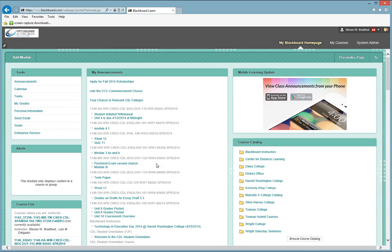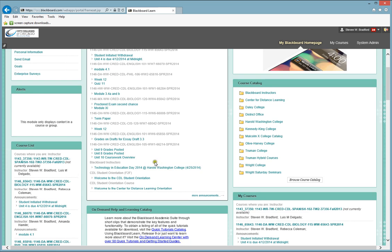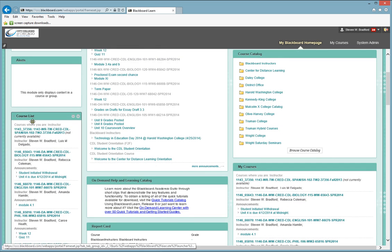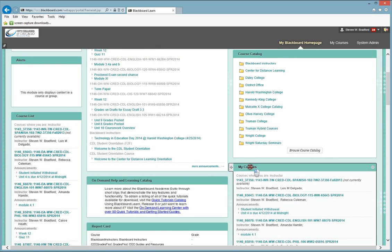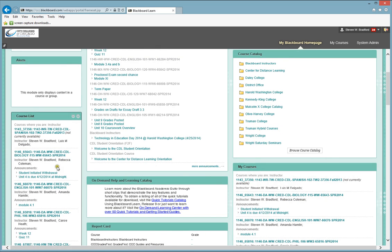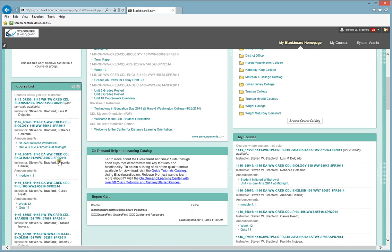Once you log in, you will see the screen that you see in front of you. There's a lot of information that's on the screen, but the really important information is either your course list or my courses. This is going to list all of the courses that you are currently enrolled in.